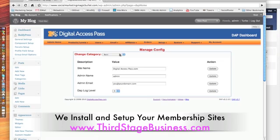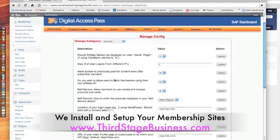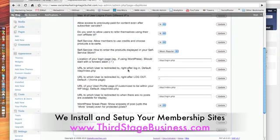There's a special integration aspect that you want to be aware of. You want to go to the advanced tab. In the advanced tab, remember I asked you to create a page called the welcome page. So what you want to do is you want to find the place that says the URL to which users is directed to right after login.